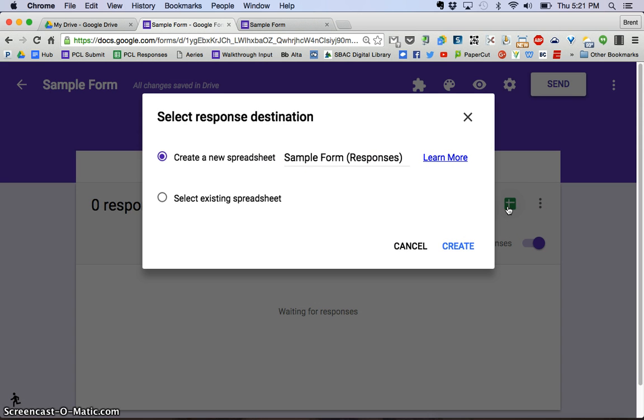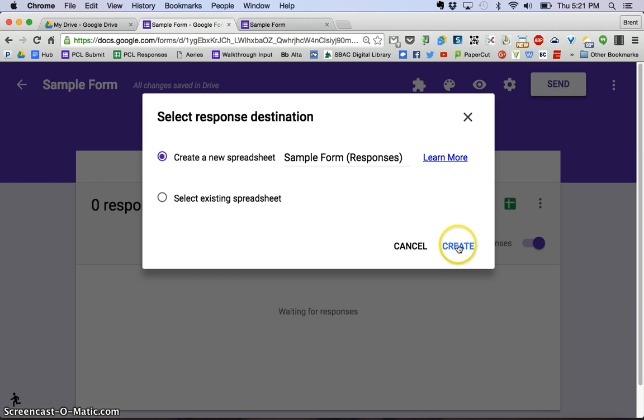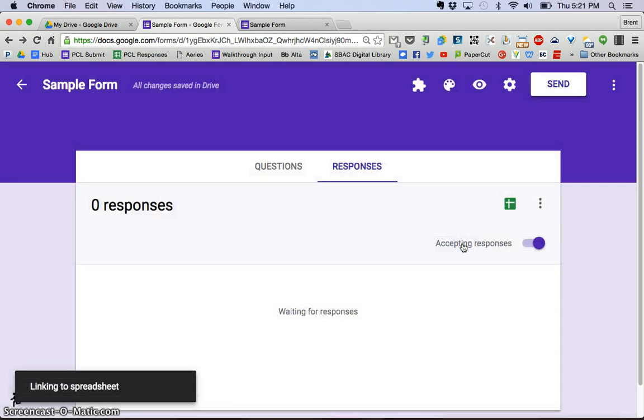and that gives us the window that says create a new spreadsheet. We're going to create a new one, so I'm going to click Create.